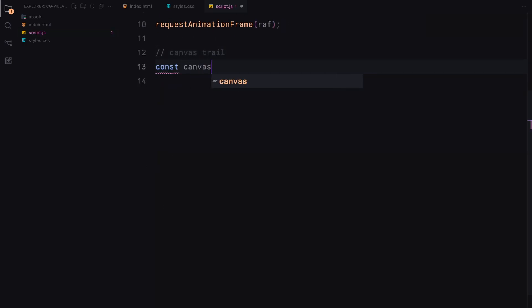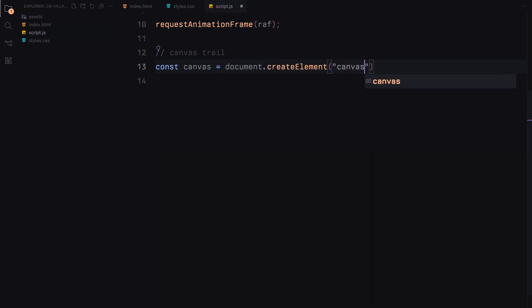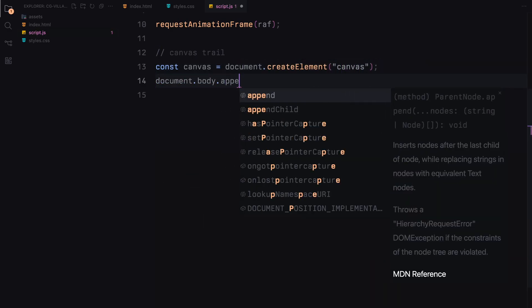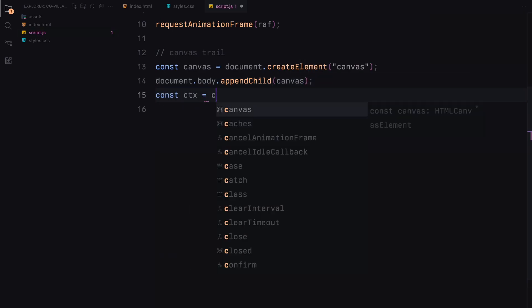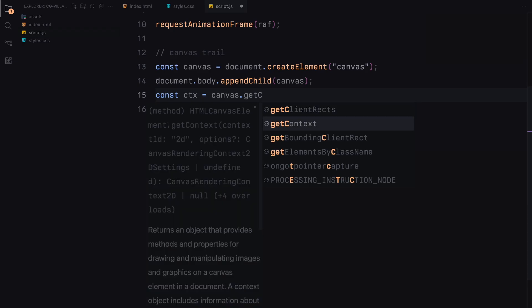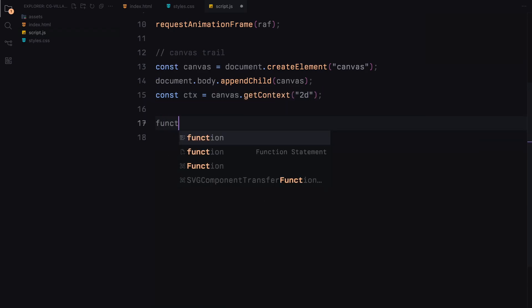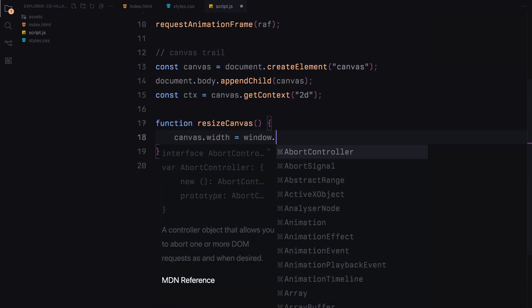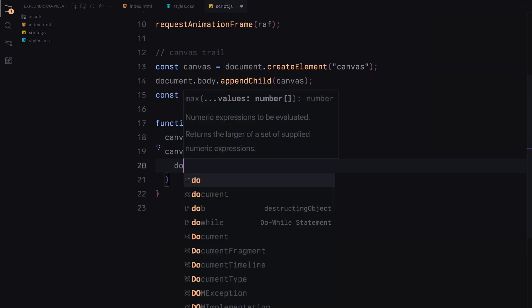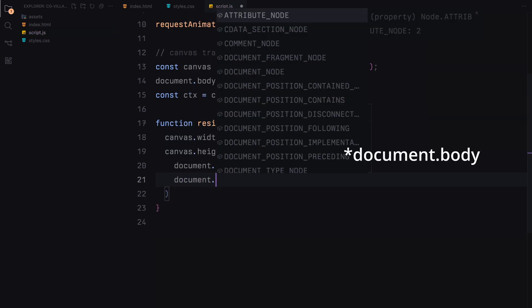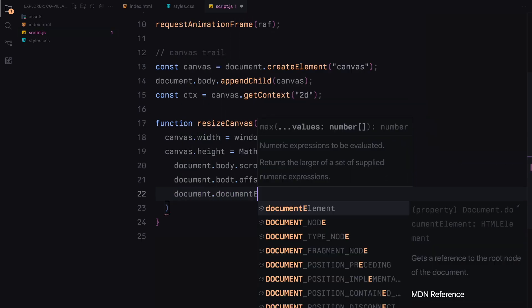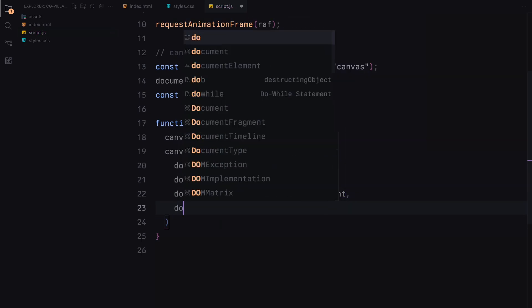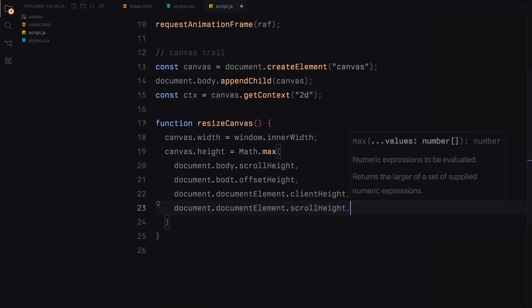We'll start by setting up a canvas where all our drawing will happen. First, we create a new canvas element and attach it to the body of our document. We then get its 2D rendering context which allows us to draw on the canvas. We need to make sure our canvas always matches the size of the window, so we set up a function called resizeCanvas. This function adjusts the canvas width and height to cover the entire browser window, even as it changes size or as the content length varies.